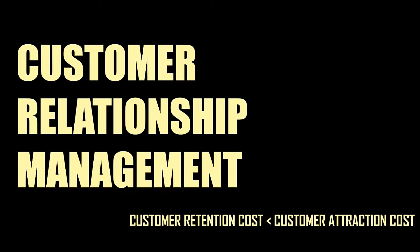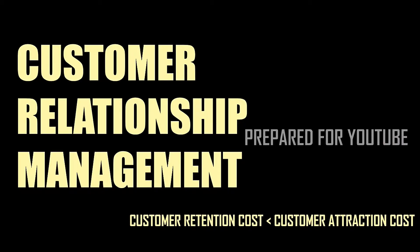CRM is not all about retention, it is about attracting new customers as well. You'll understand as we talk about it in details. Now a small reminder to like and subscribe. Alright, let's talk about CRM in details.